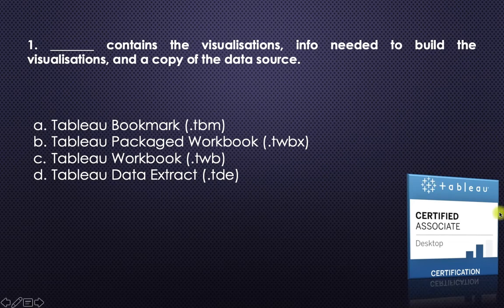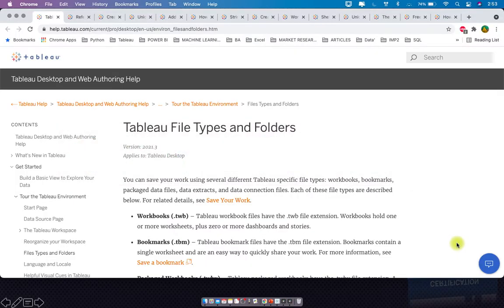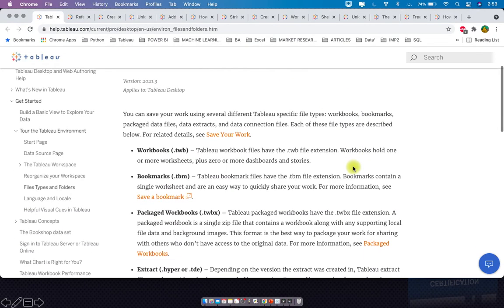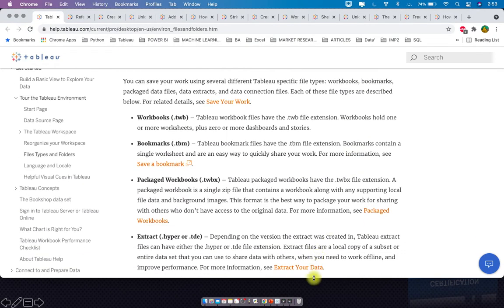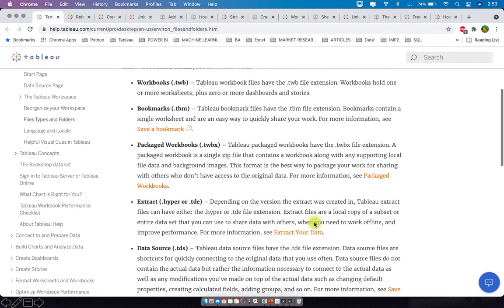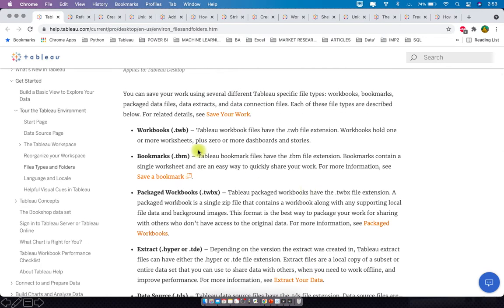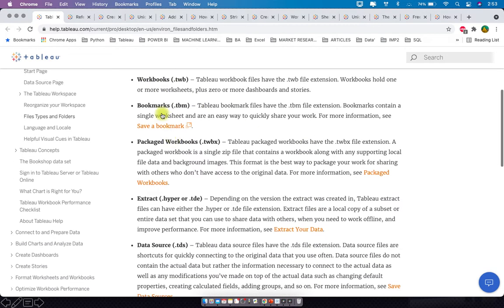Let me take you to the Tableau help. Here they give a good understanding of all these file types: workbooks, bookmarks, packaged workbooks, and extracts — the four options given in our question. If you see 'workbook,' it has one or more worksheets plus zero or more dashboards and stories, but no data sources.